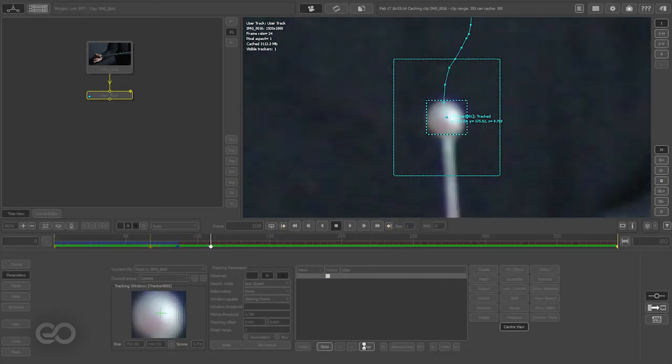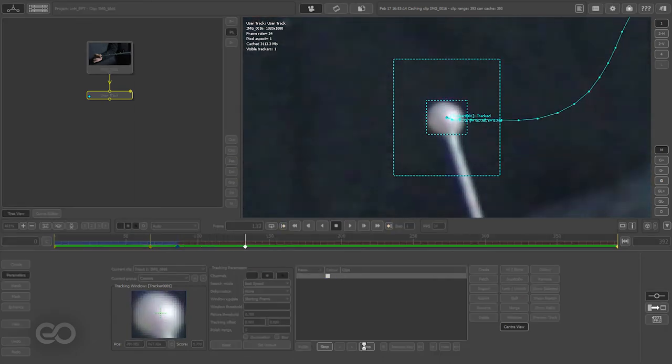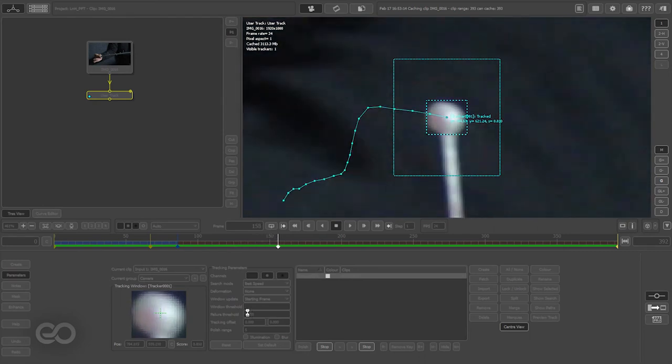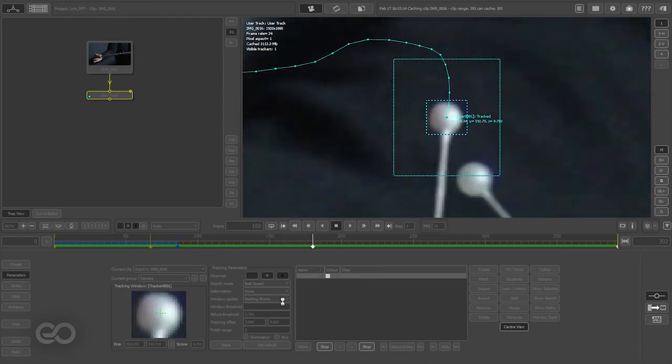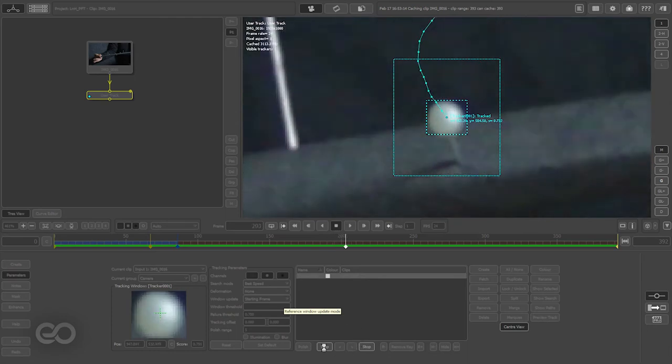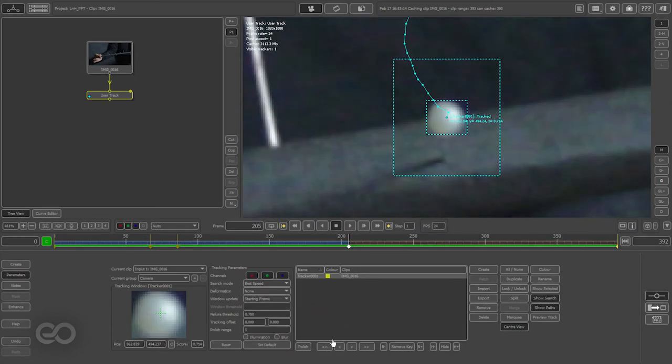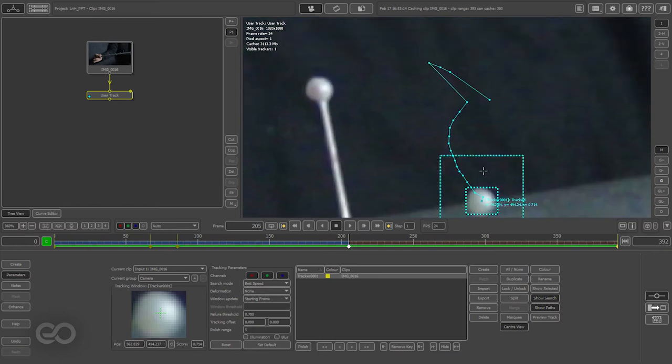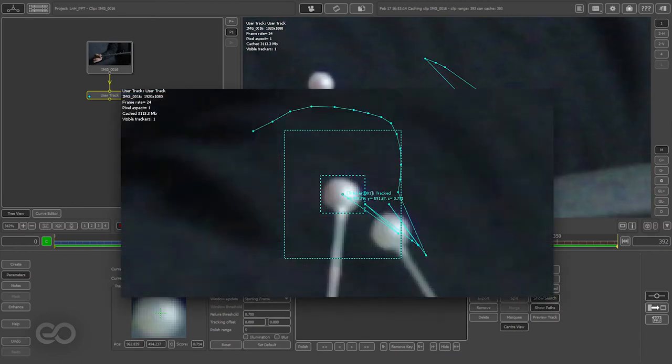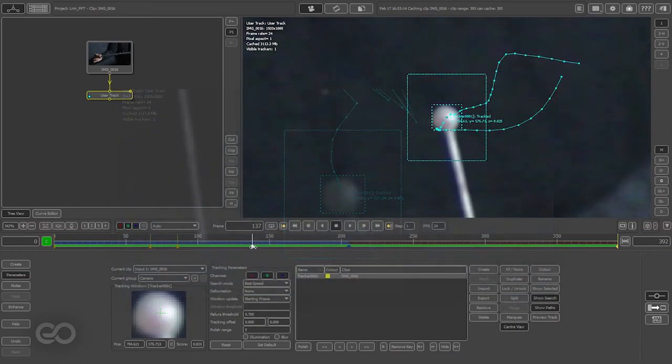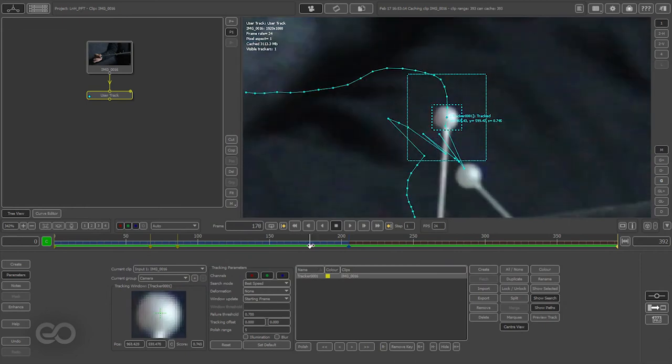Let me finish tracking this. As you can see, it stops a couple of times, no issues. The main thing you have to understand is that the window update is set to starting frame, meaning the first frame where the tracking actually starts from—that's the kind of feature the track is going to be looking for.